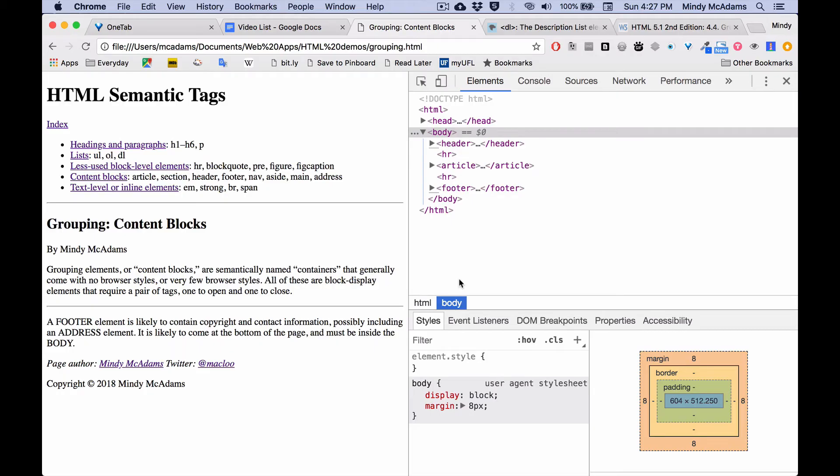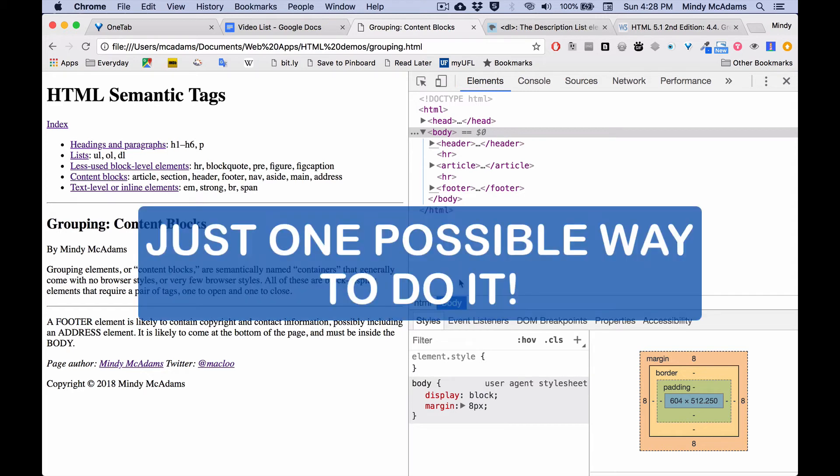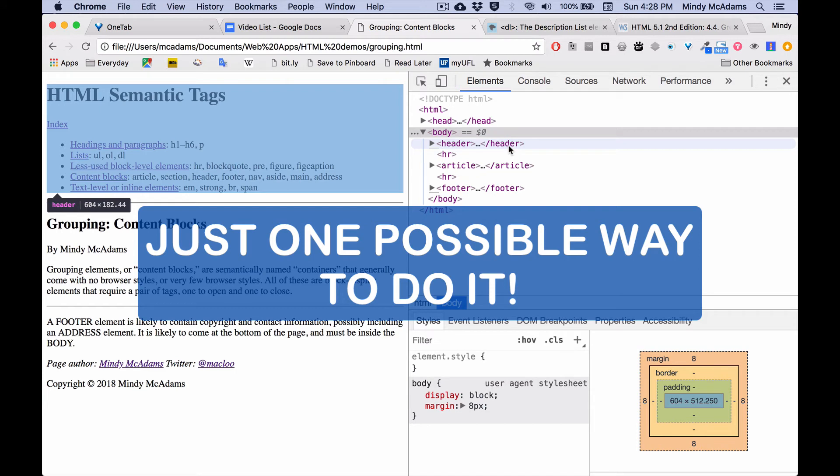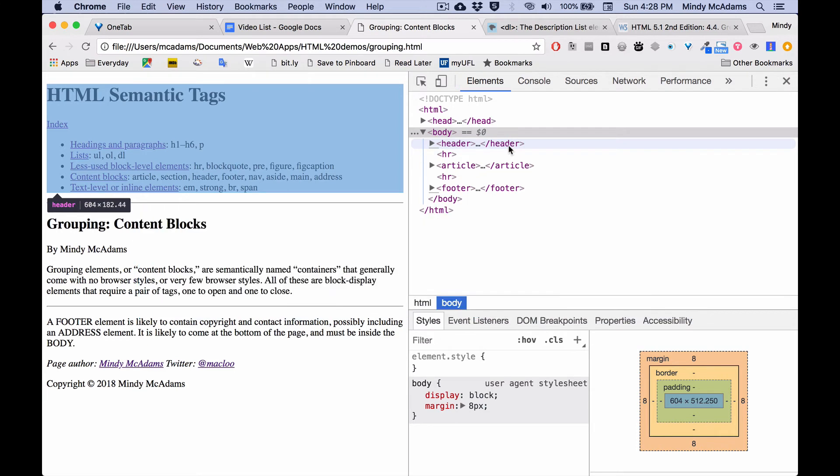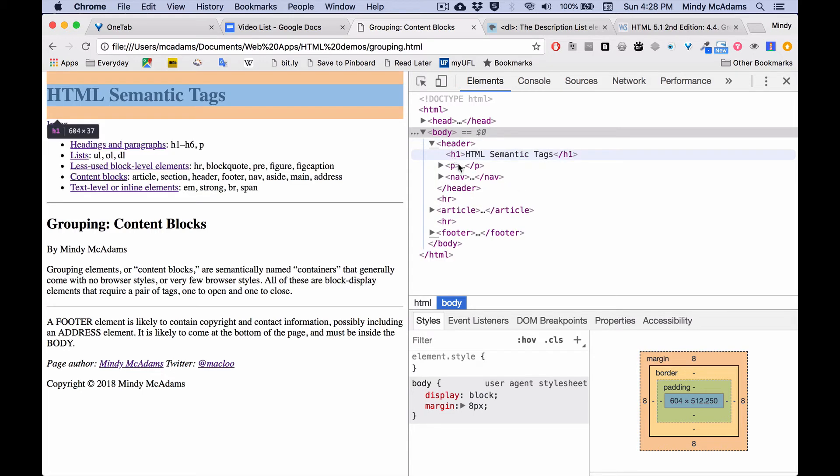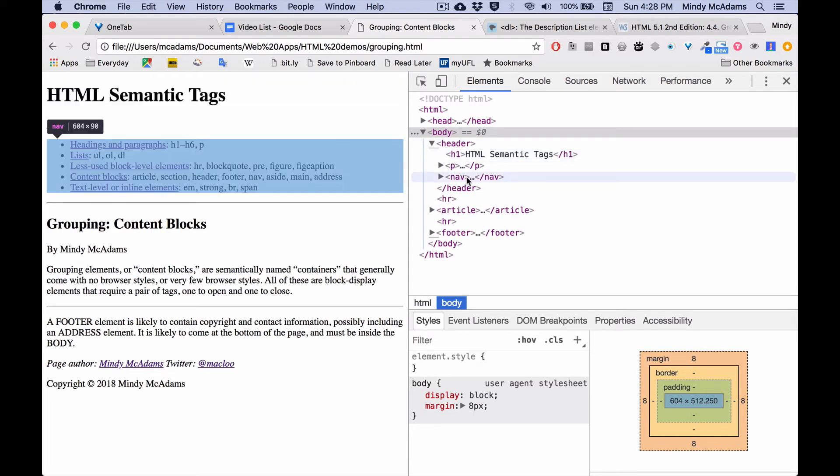I want to emphasize that this example is just one possibility of many, many ways that you could structure a document. So there's not only one way. It depends on the content that you're putting into your document. But I wanted to give you just some kind of overview. What might be inside a header? So you might have the title of the entire website, and you might have a link back to the homepage, and you might also have a set of navigation links that lead out to other pages.